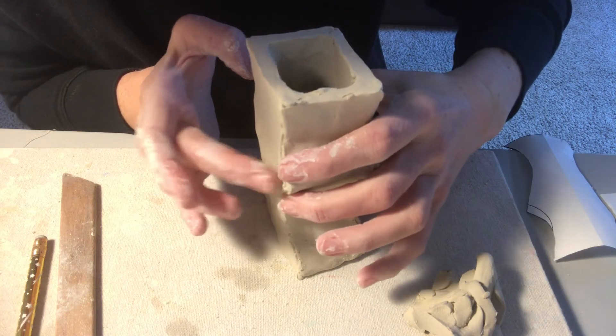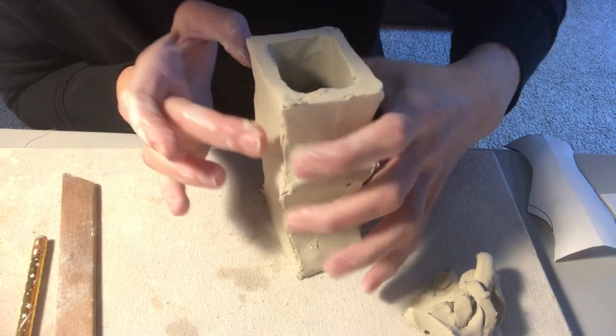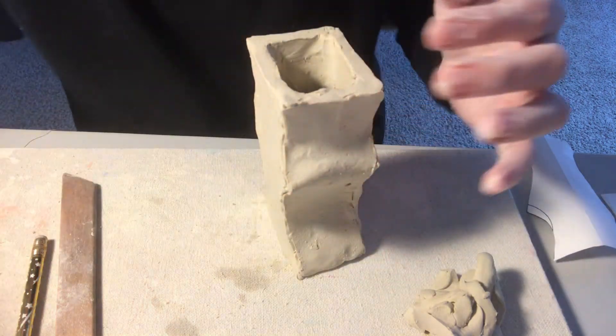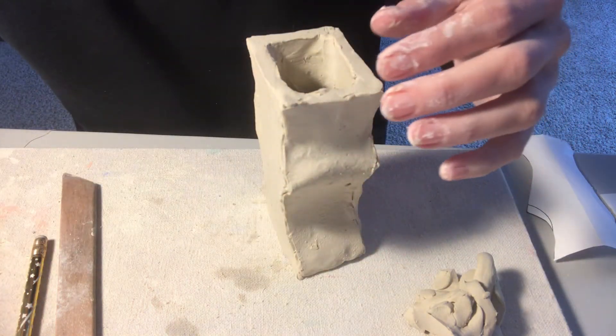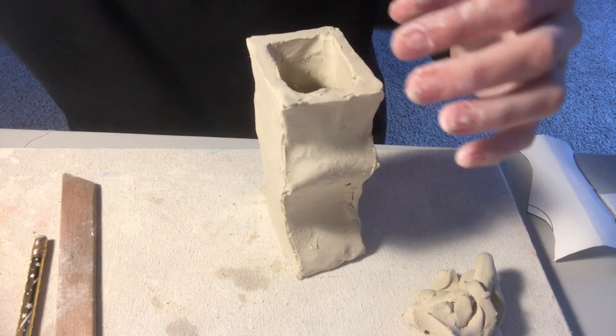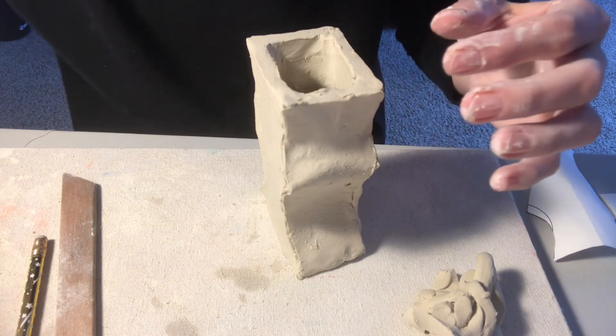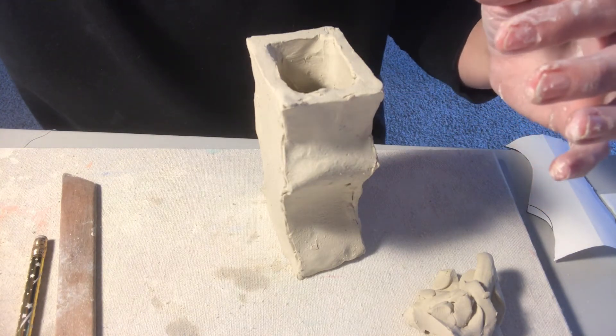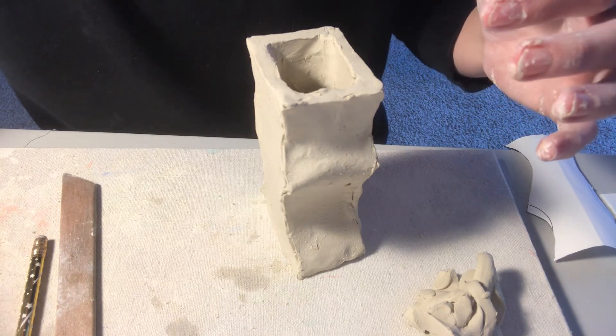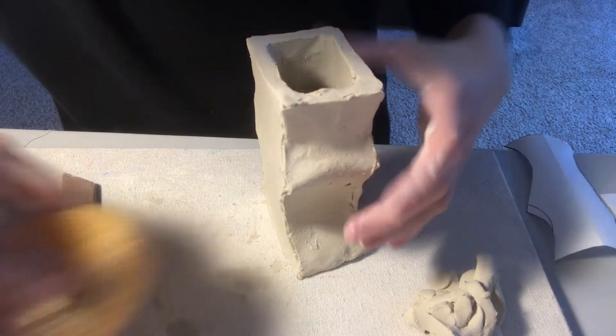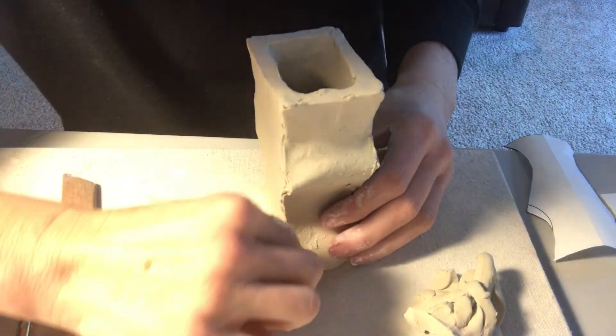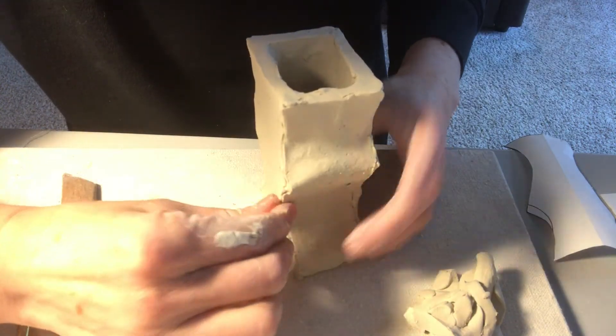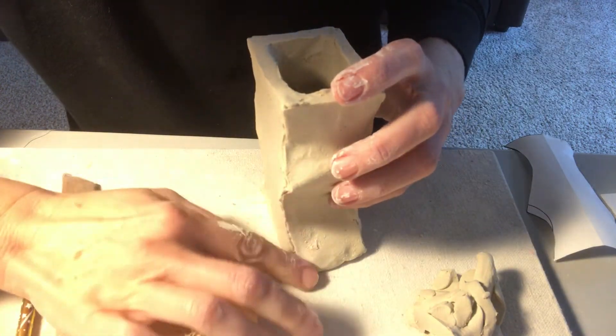So on the outside of your vase, you're going to want to work your way around and seal up all of your seams so it looks really nice and smooth. My clay is still really wet, so that doesn't help a lot.